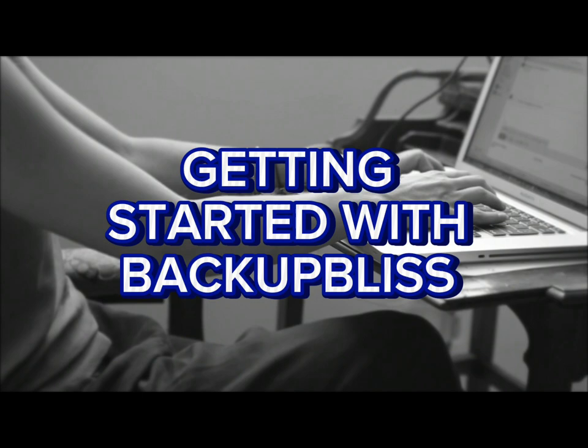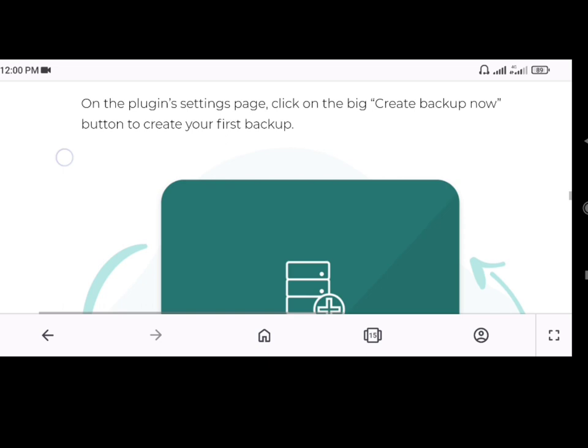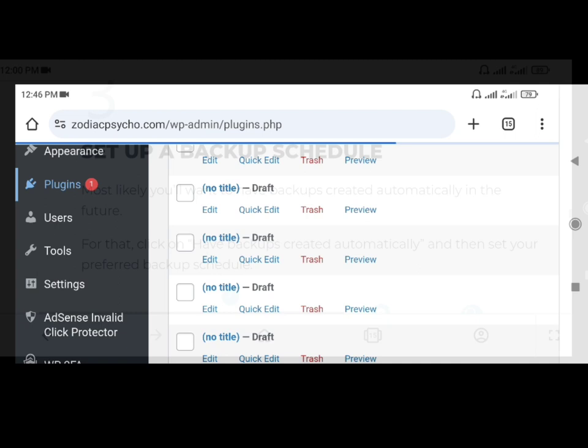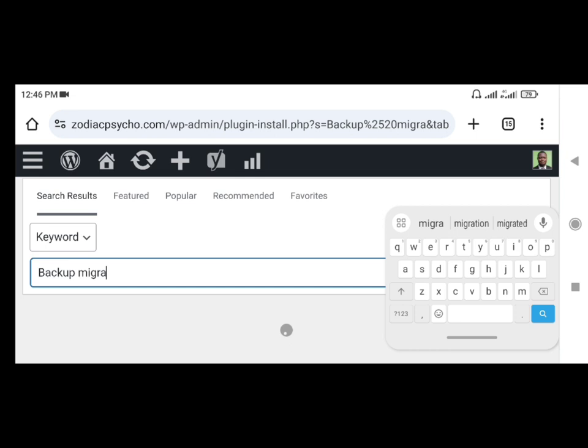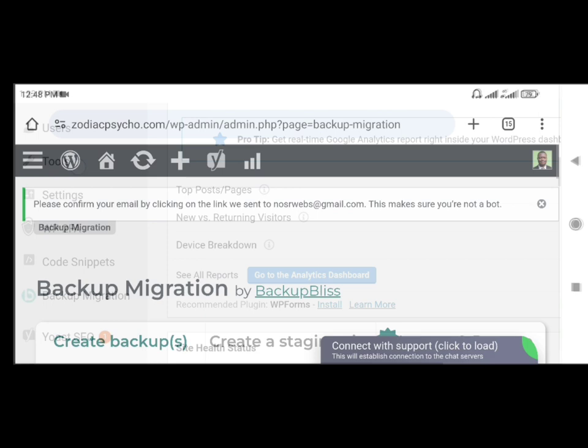Getting started with Backup Bliss. Before we dive into the step-by-step process, let's go through the initial setup. You can purchase the premium license by visiting the link in the description box below. To install the plugin, go to the Plugins menu, click on Add Plugin, and search for Backup Bliss or Backup Migration. Install and activate only the Backup Migration plugin to use it for free, or install and activate both the Backup Migration and Backup Migration Pro plugins for the full license. Once activated, you'll find the settings under the Backup Bliss menu in your WordPress admin area.